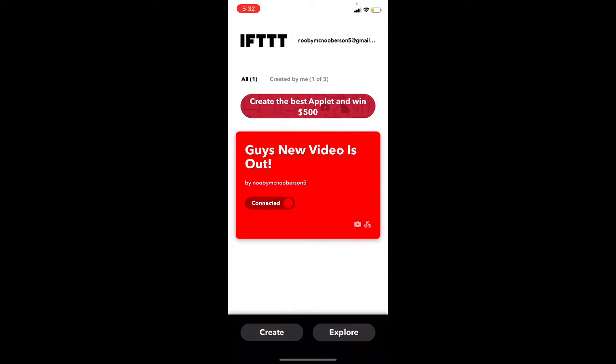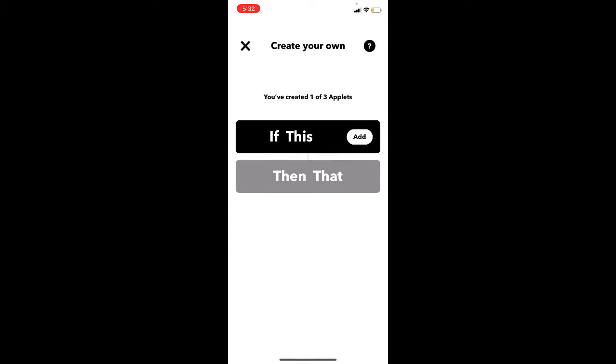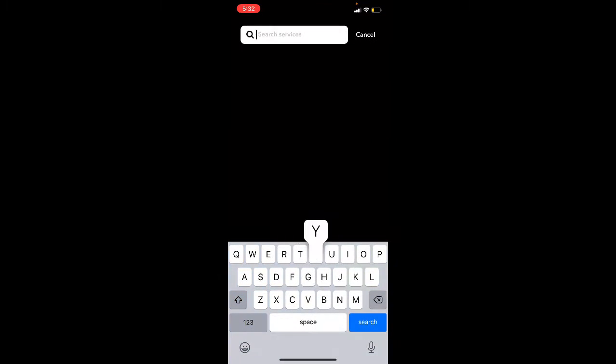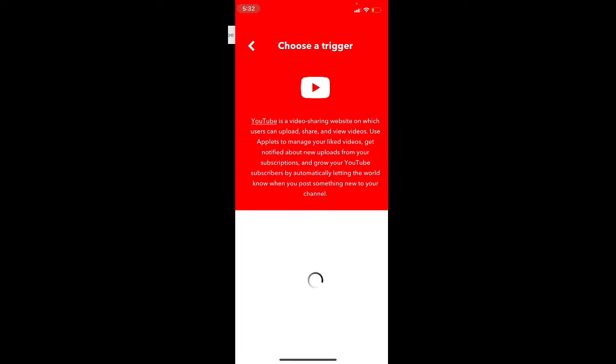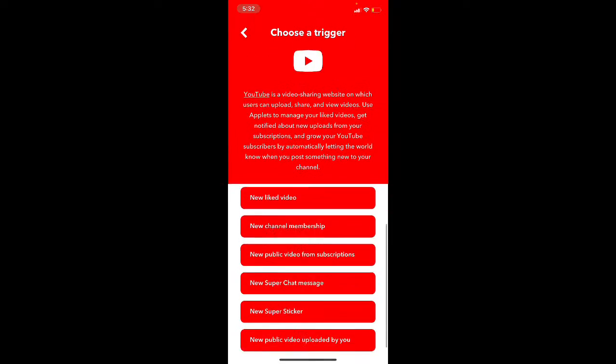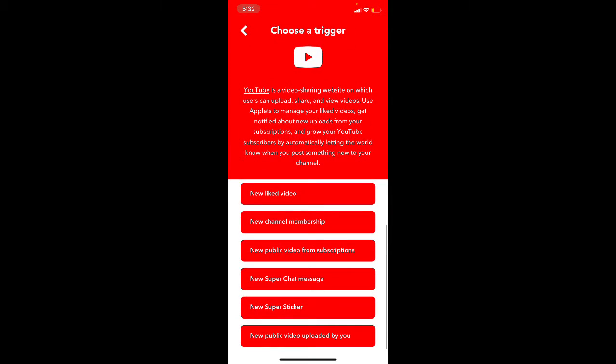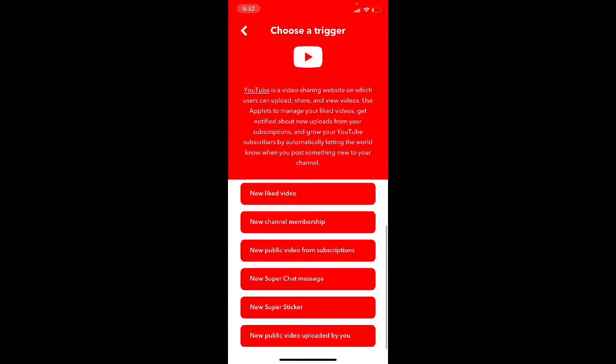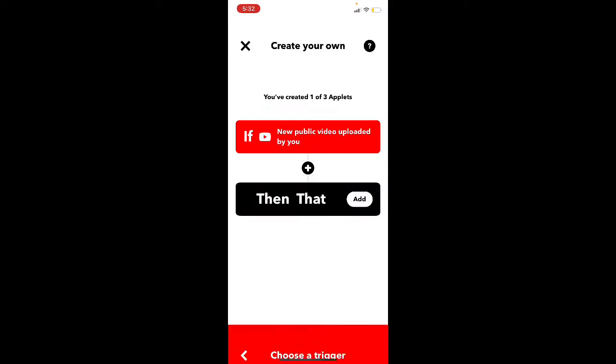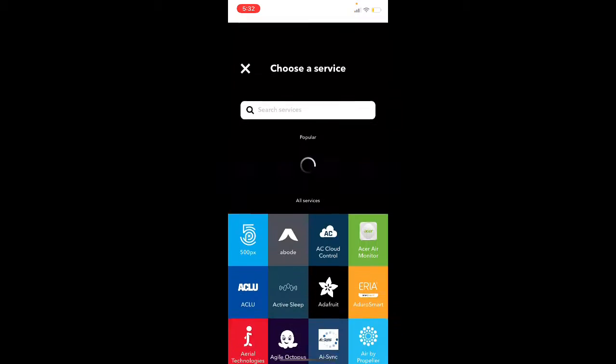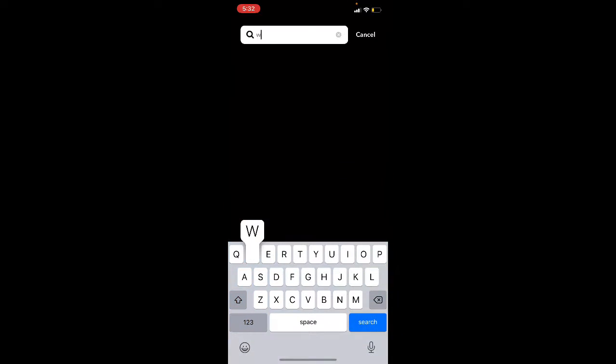I'm going to put create. If this, going to YouTube. Say I made a new YouTube video, new public video uploaded by me. And then you go to then that, then and choose web.